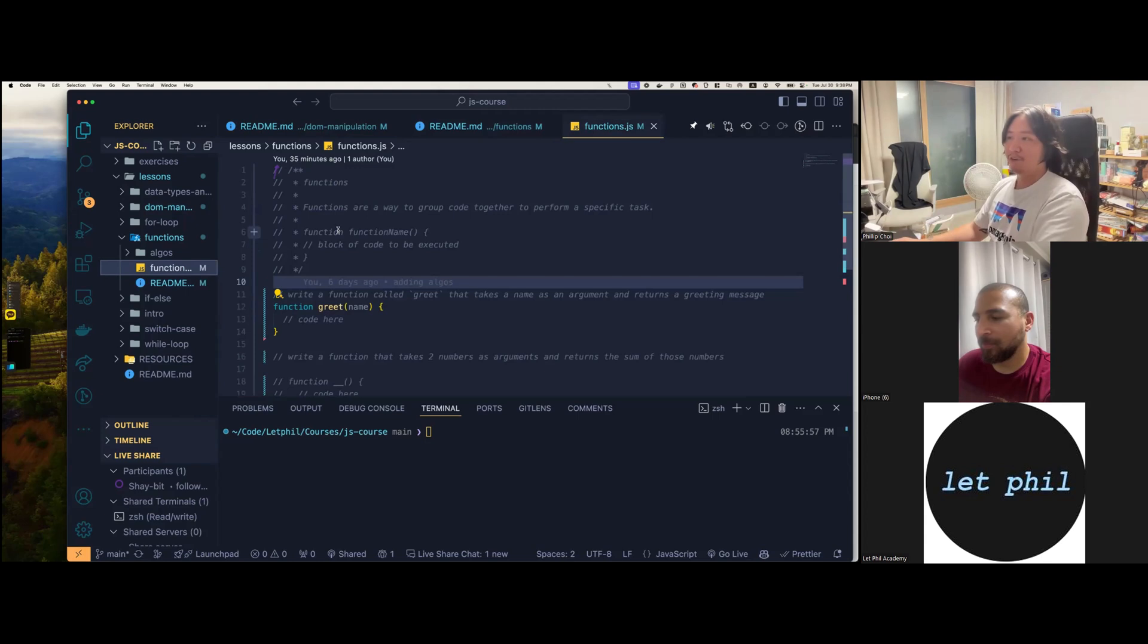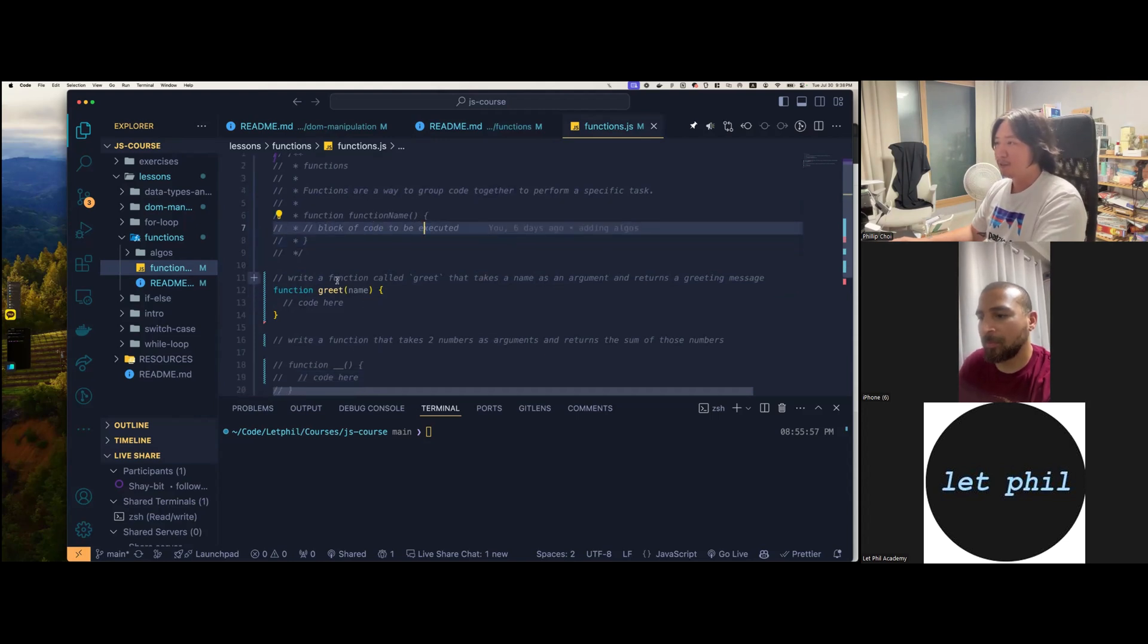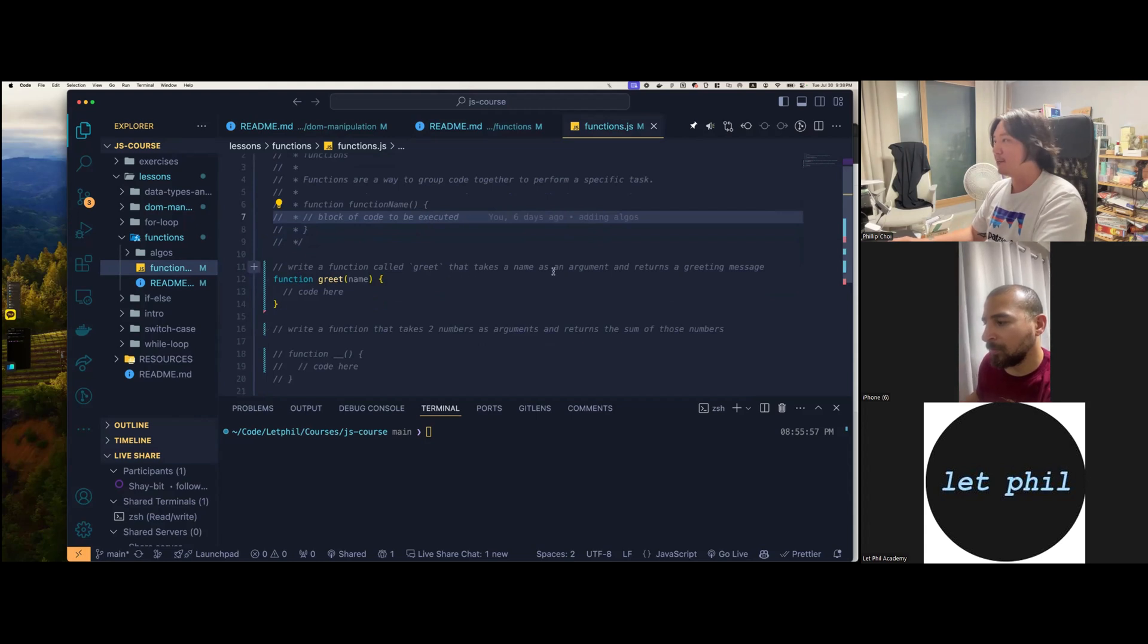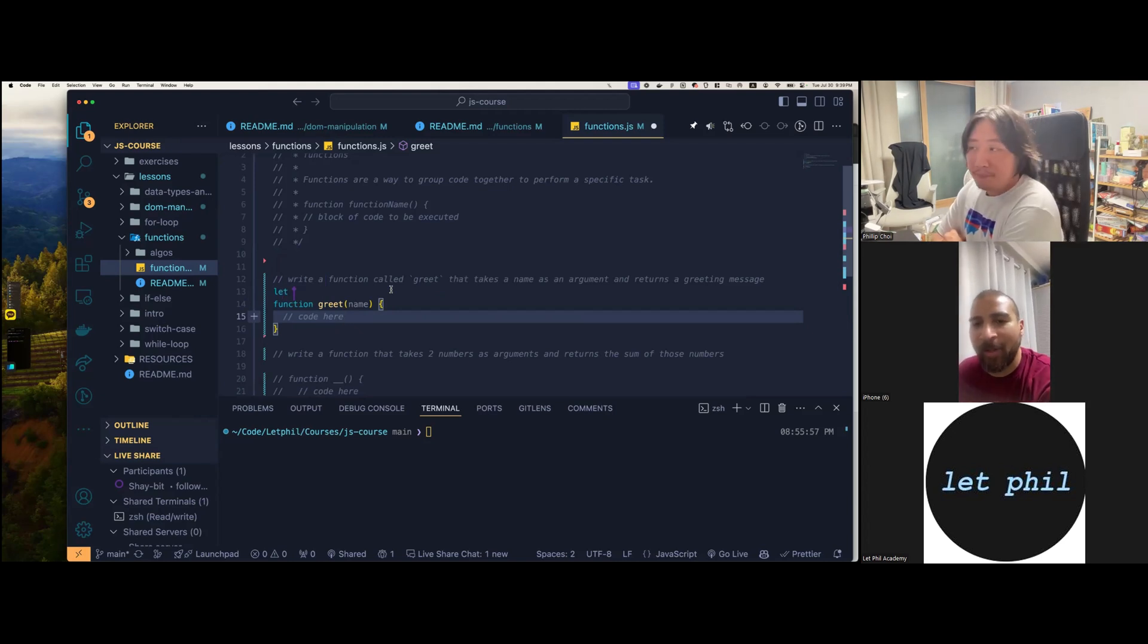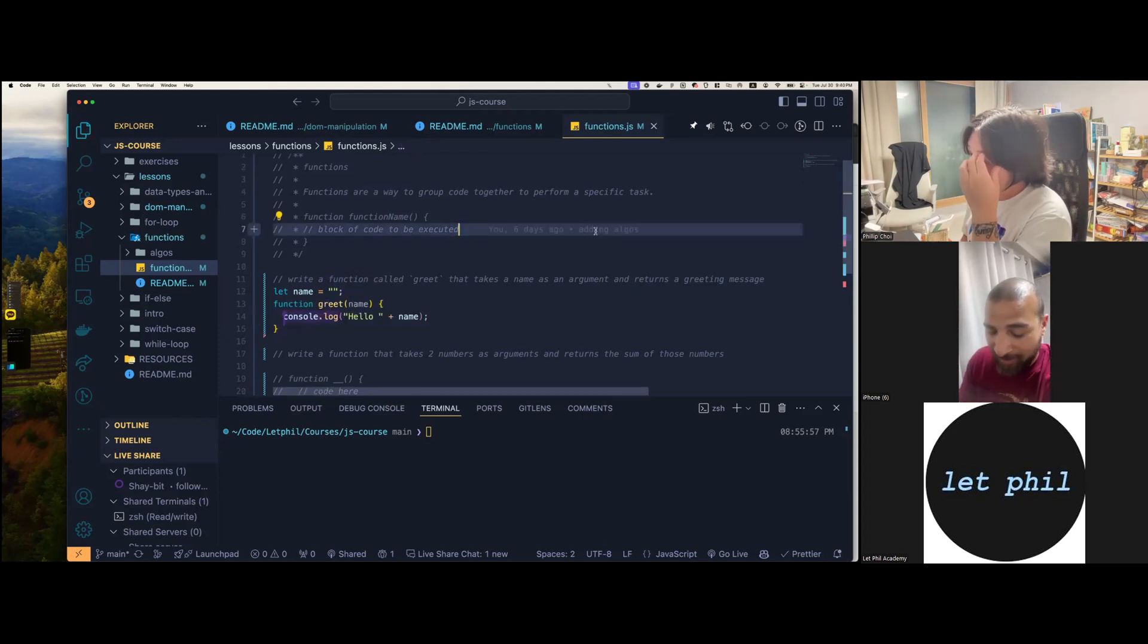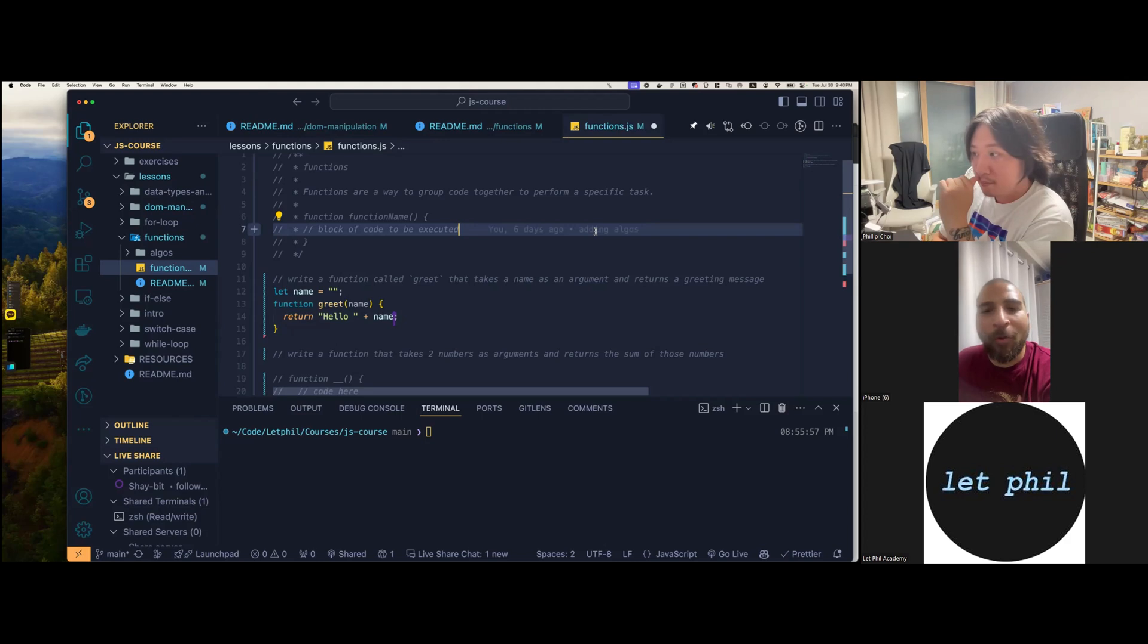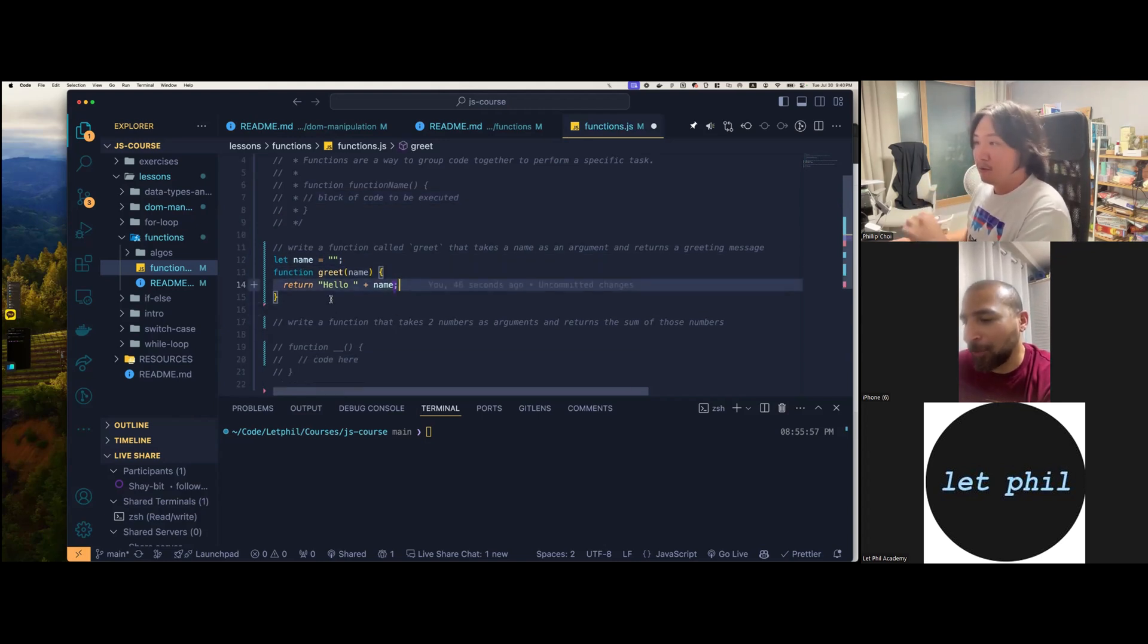So we have functions in the function file now. Functions are a way to group code together to perform a specific task. So function, function name, and then block of code to be executed. On line 12, I have instructions. Let's write a function called greet that takes a name as an argument and returns a greeting message. So let's use the return keyword here. I can still use name as a variable even though it's in my parameter. You don't need the parentheses though. So in my return, I can still do like some type of formula still, like in a return. No matter what.